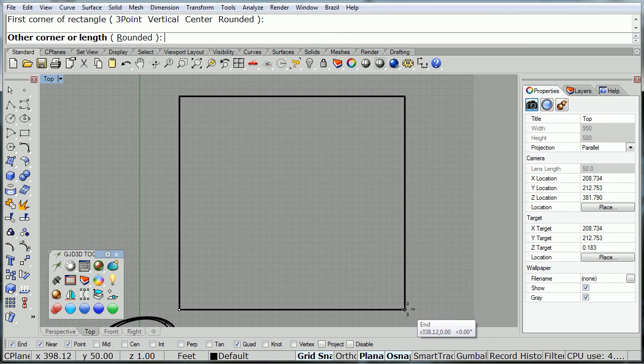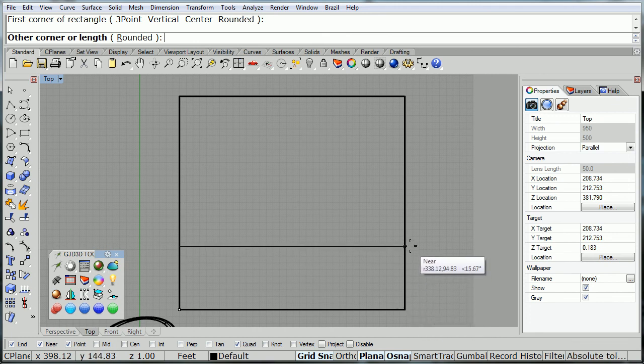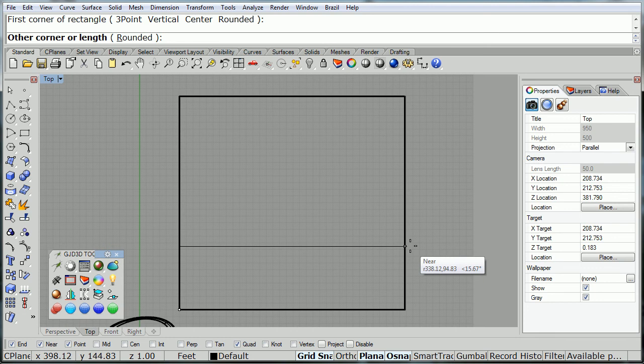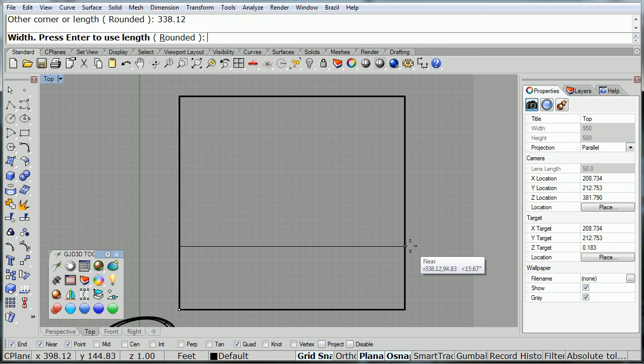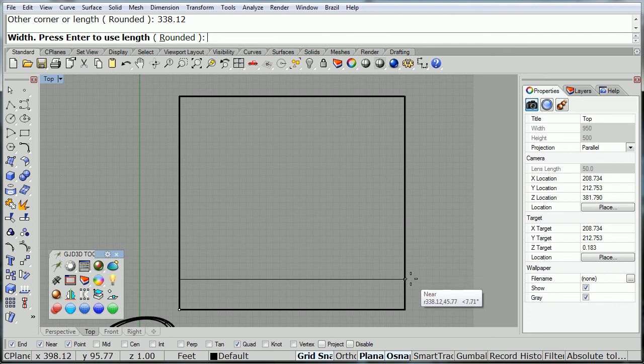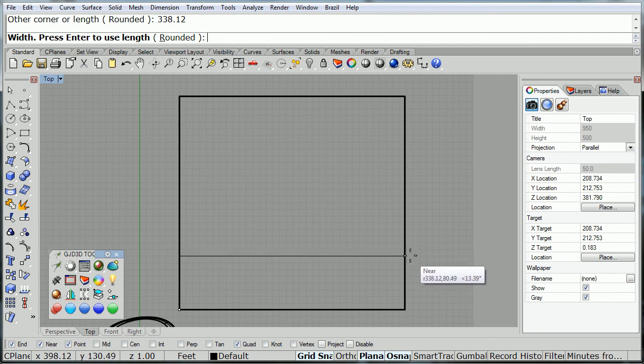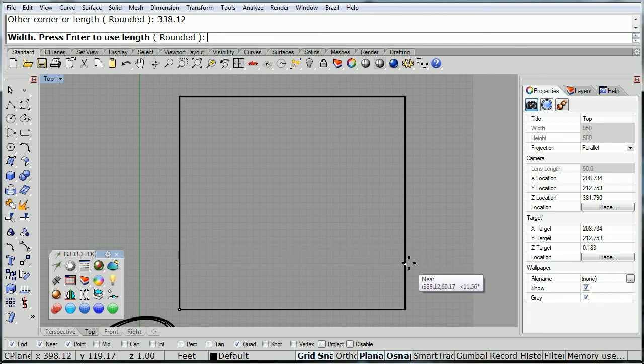Now, remember that you can input all the numbers into the command line. So, I'm typing in the width, and then I'm typing in the height. And notice the width there needs to be 338.12 in order to match the width of the UV layout.